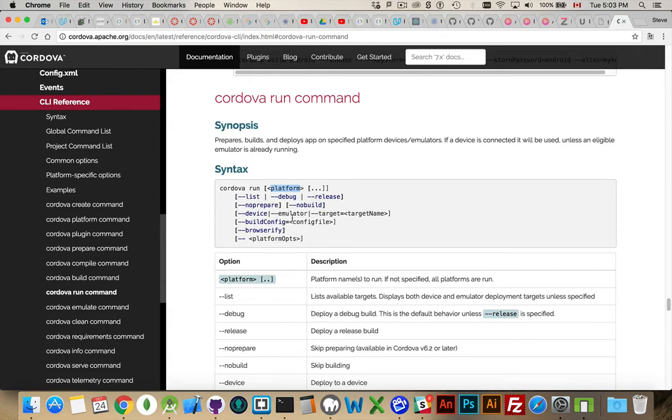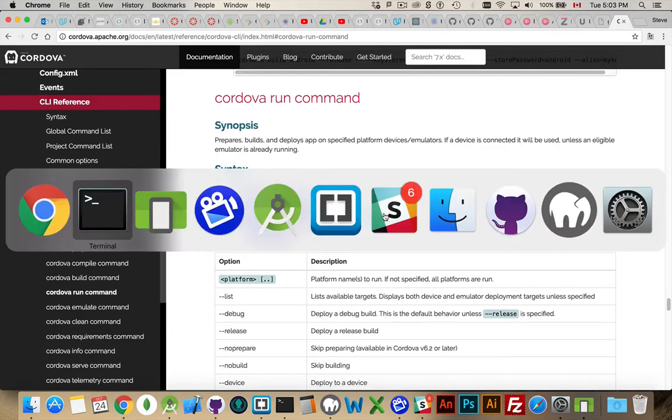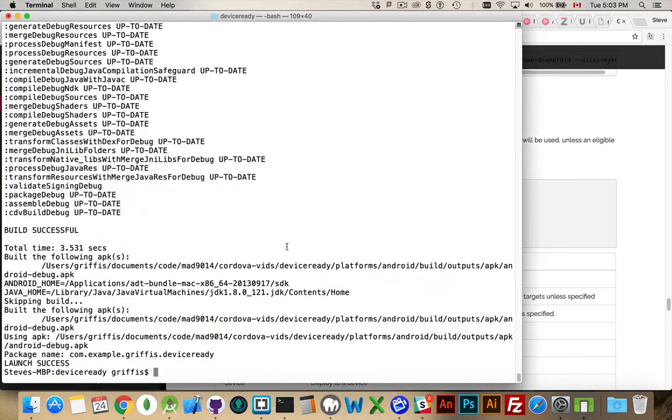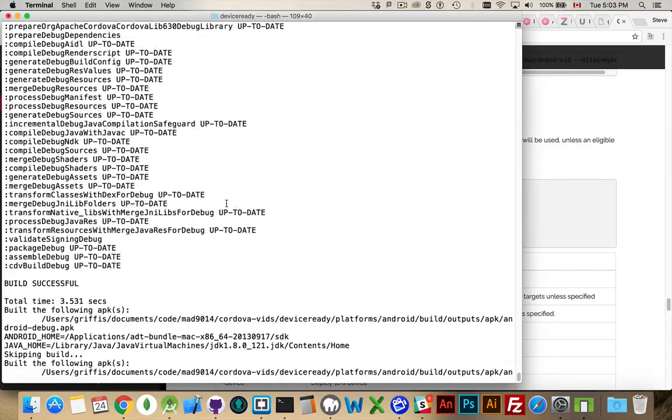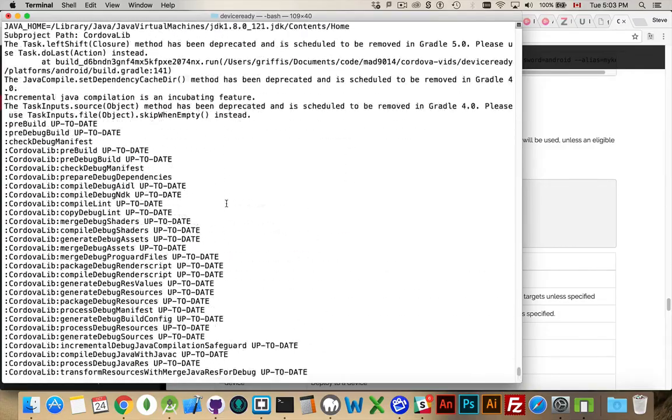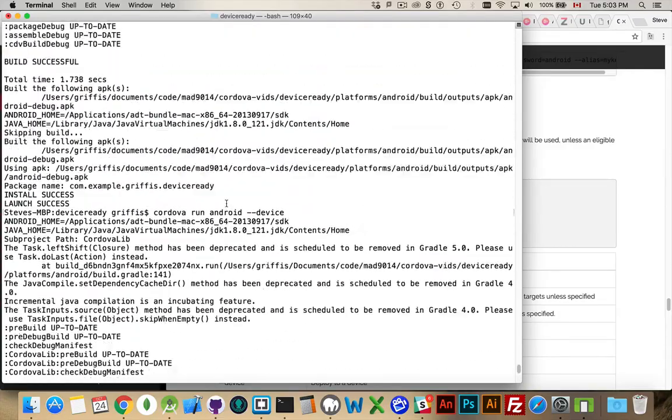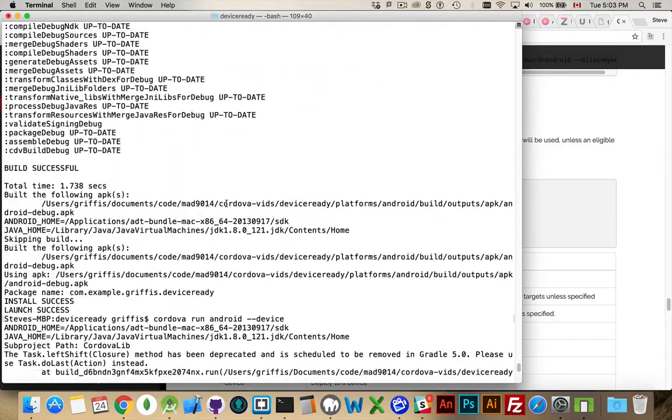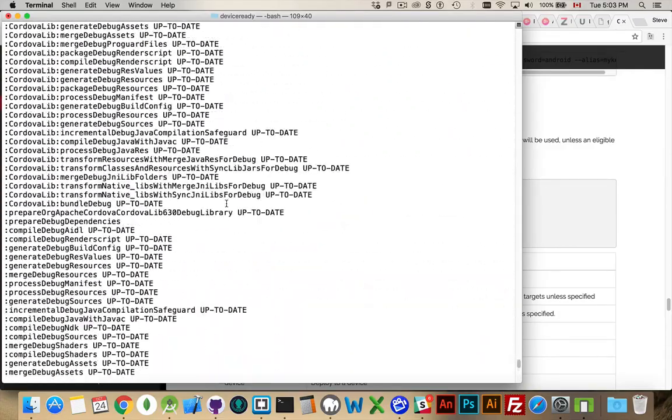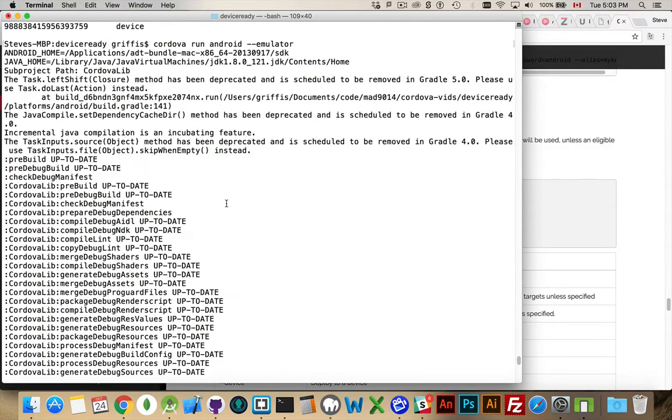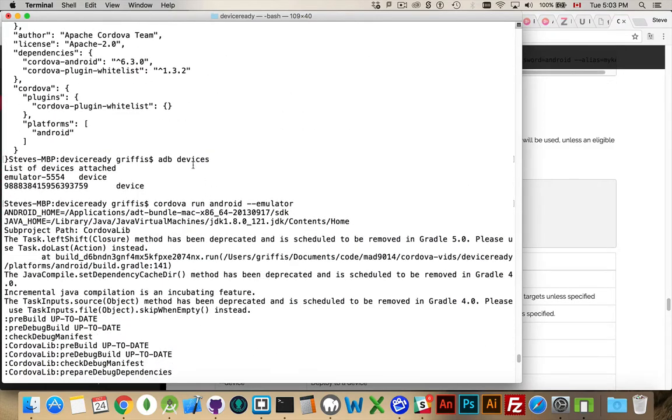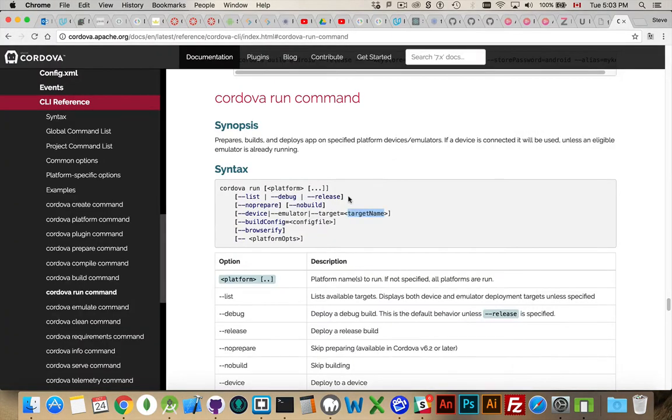Device or emulator or target equals and the target name. That was the thing that we saw over here in the terminal. Yeah, adb devices, here it is. So this is a target name and this is a target name. So we can specify that target equals and then the name that we would see from adb devices.